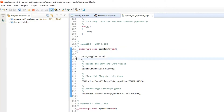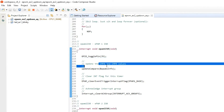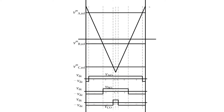When the interrupt occurs, the code enters the interrupt service routine EPWM1_ISR and executes the code. We will write our sinusoidal PWM code here. The function update_compare sets the compare value in the compare register and generates the PWM. These compare values are the reference signal values. The amplitude of the carrier signal is in the TBPRD register, and the reference signal needs to be updated in the compare register.